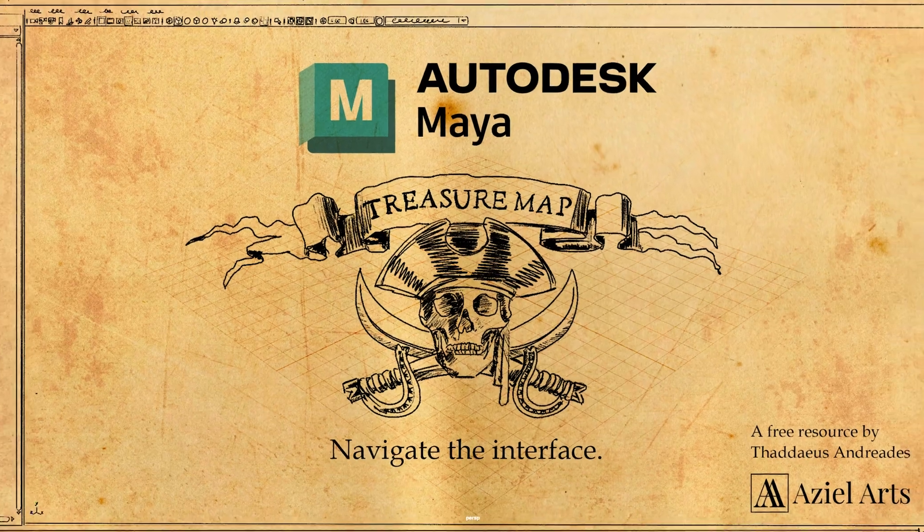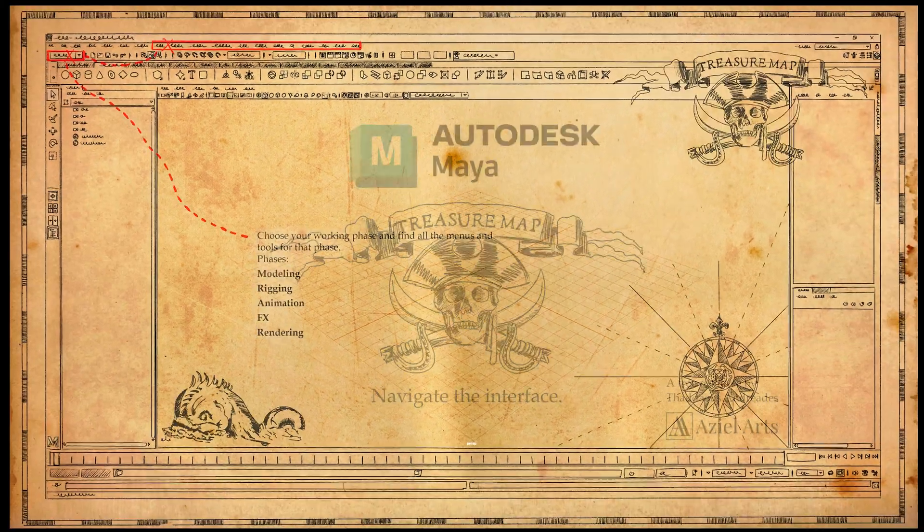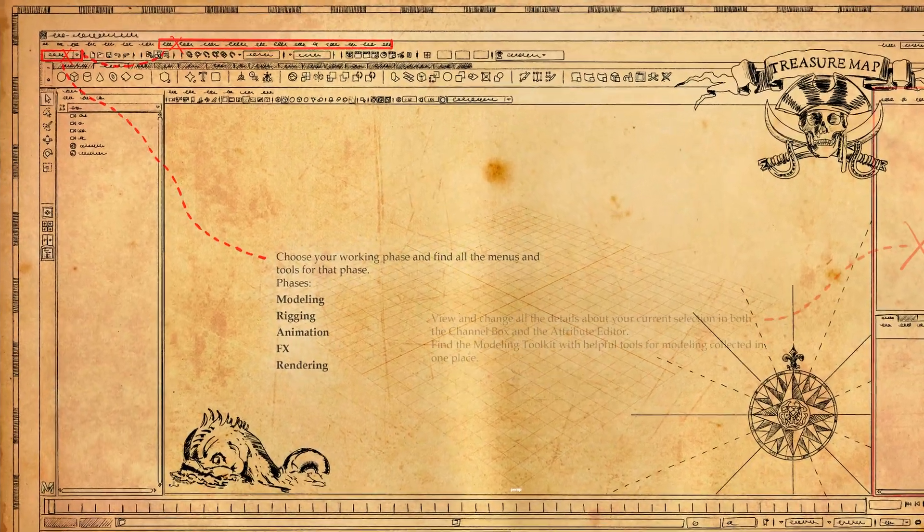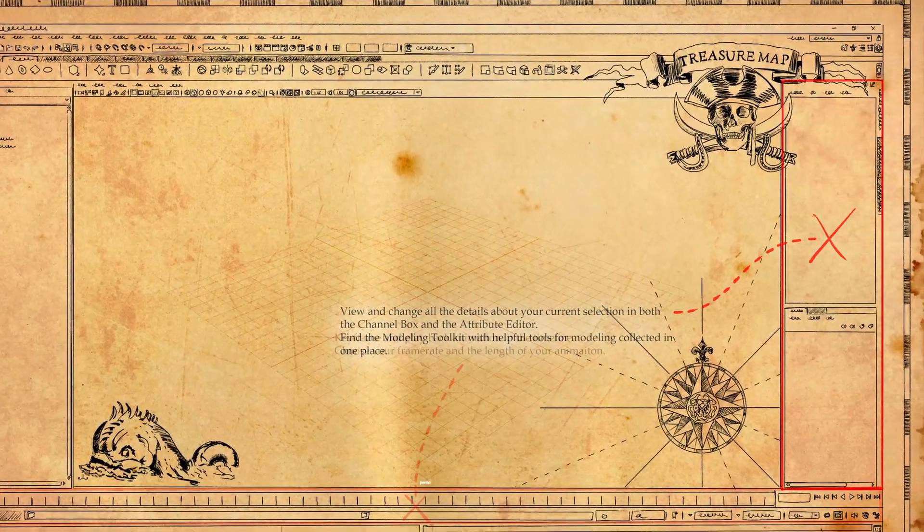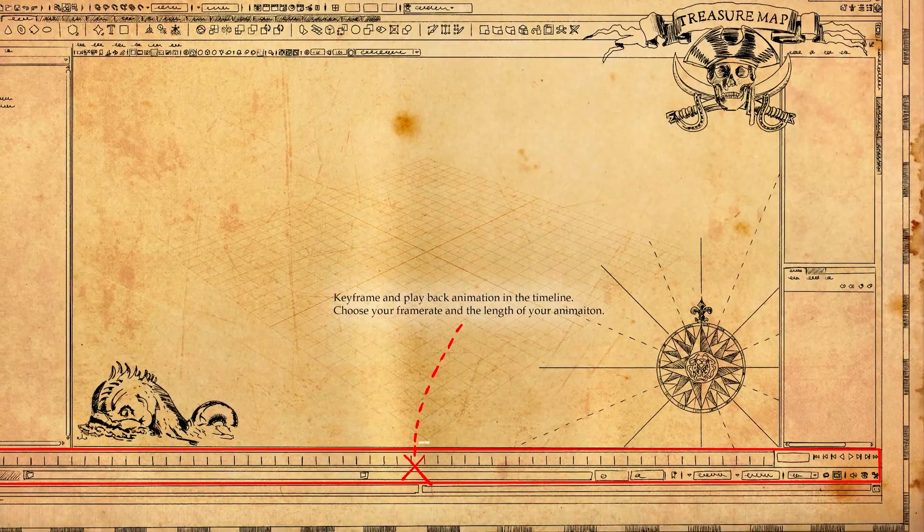This is a quick and easy guide to downloading and installing Maya and what pirates have to do with the Maya interface. I'm going to share with you a free resource that I built for you to help you decode the Maya interface.